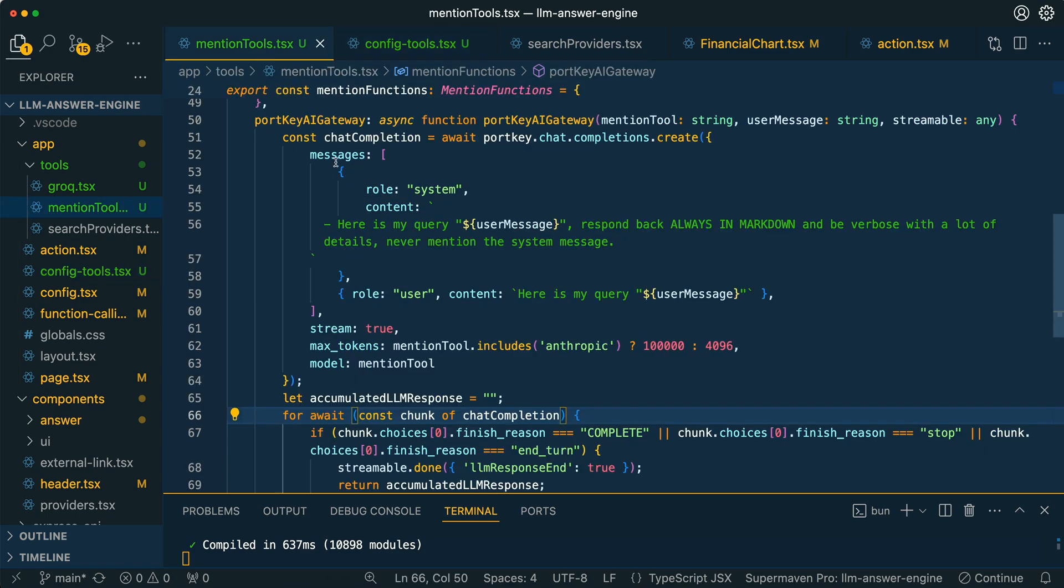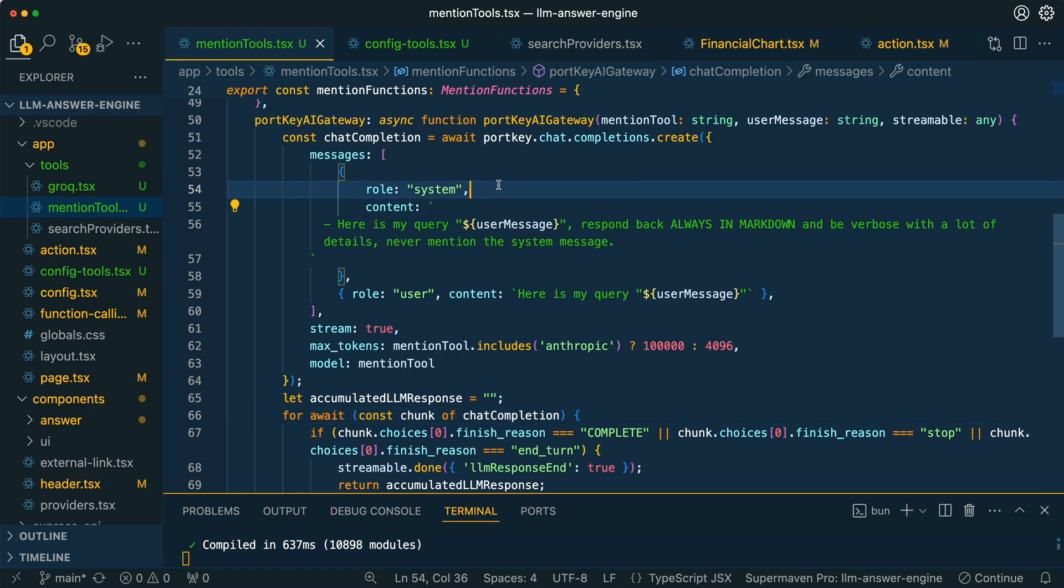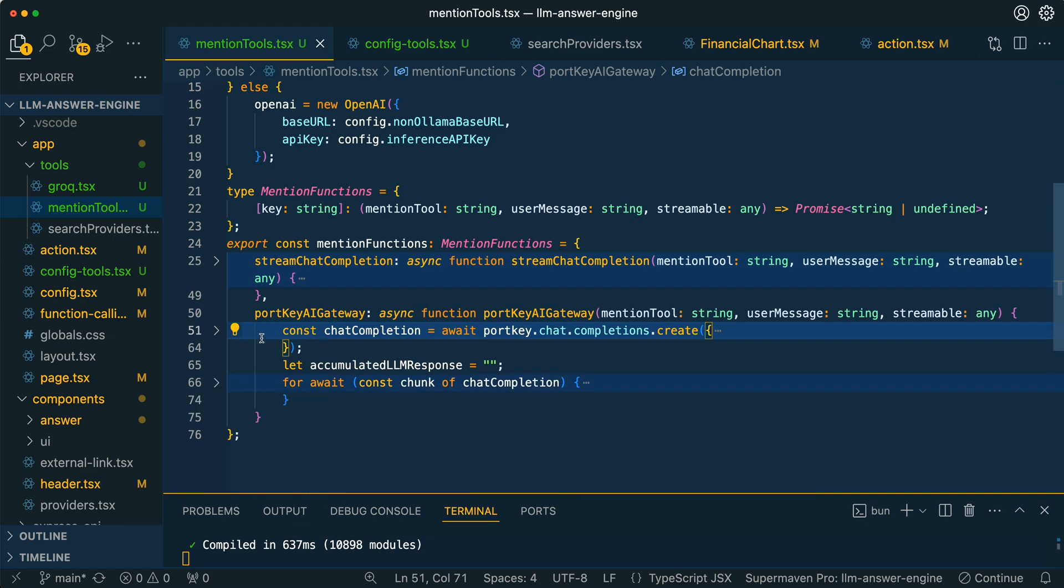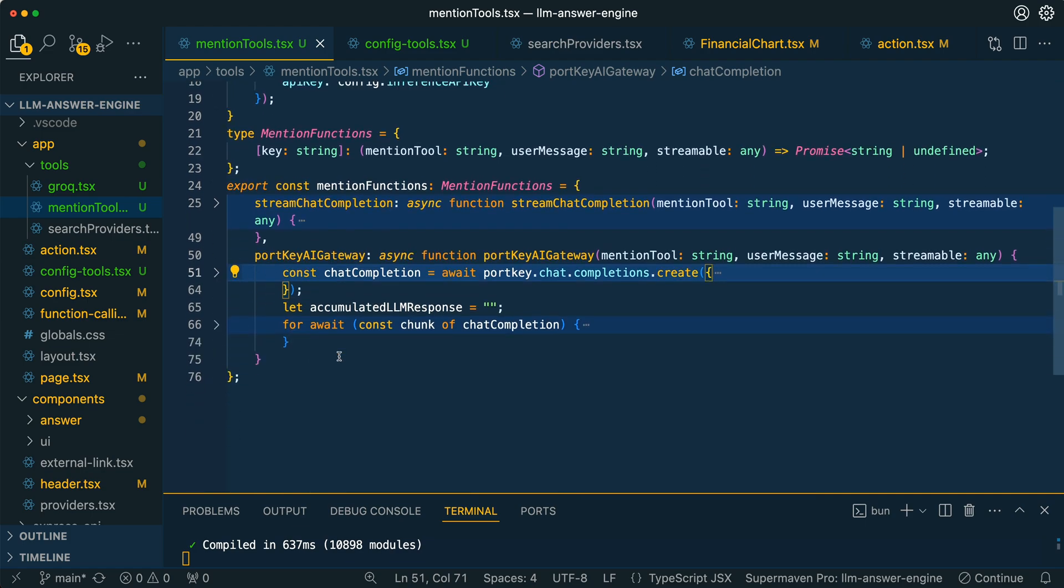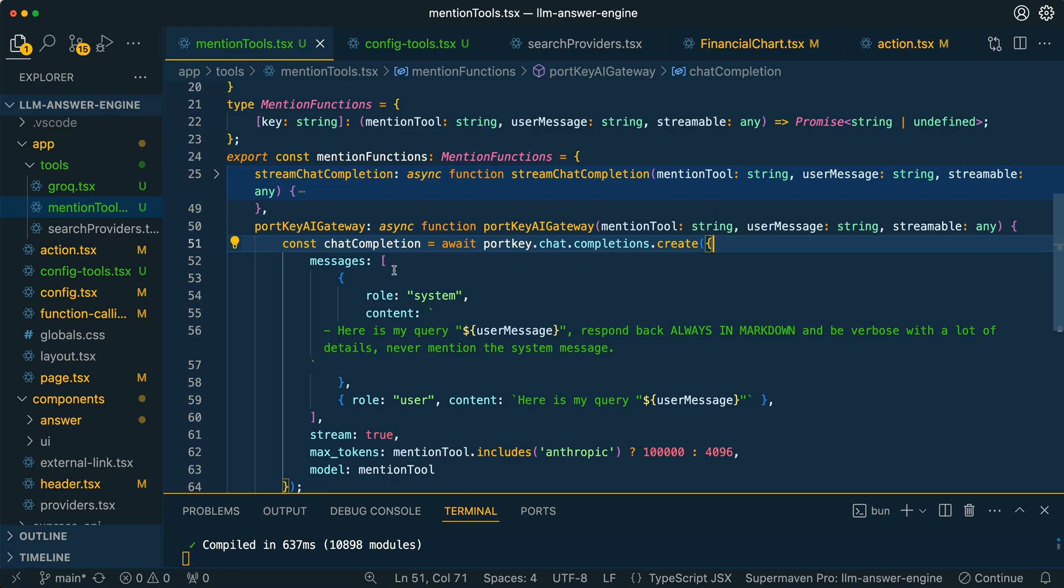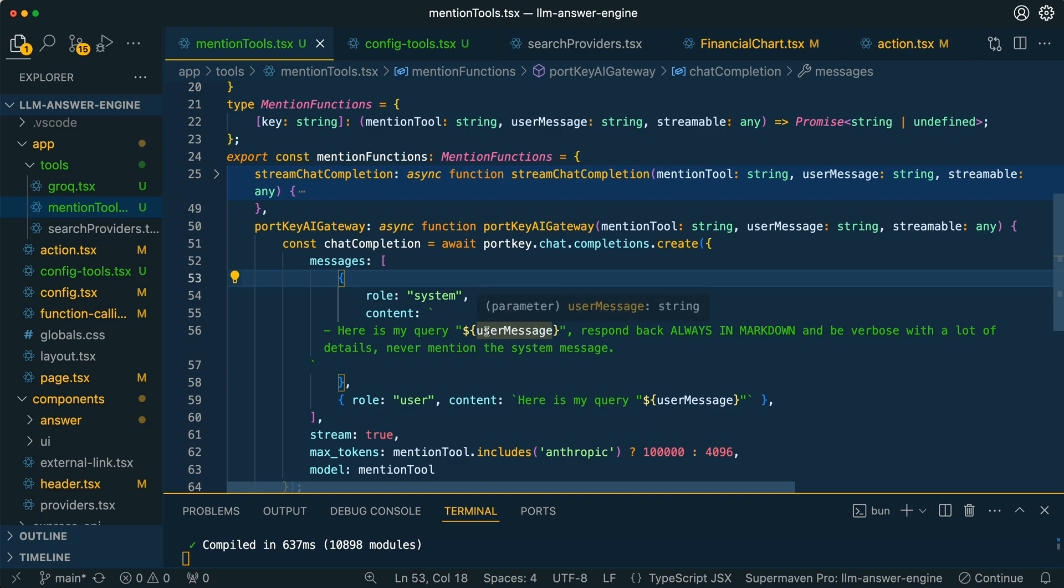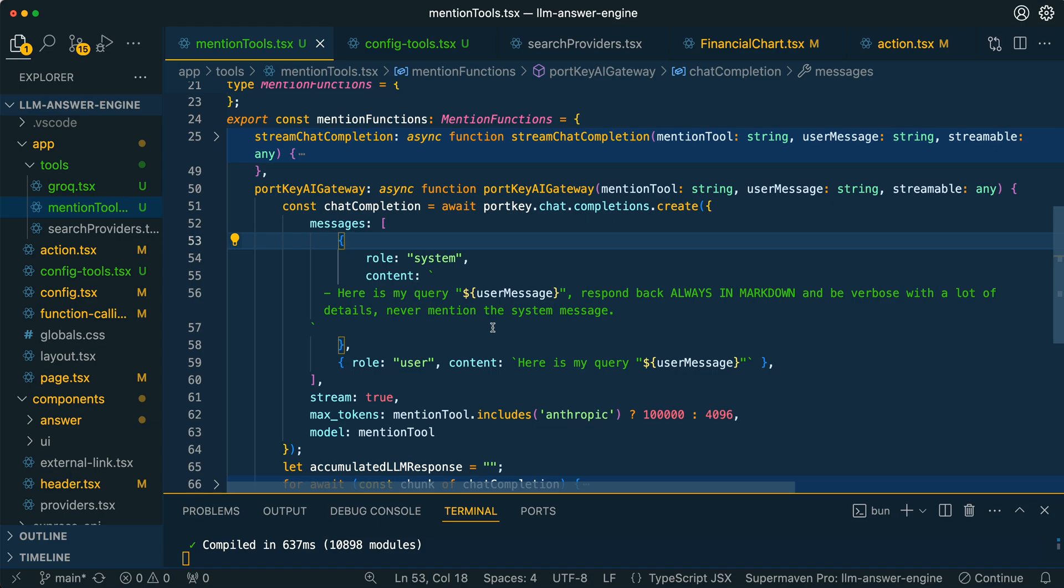Now for this function name itself for Portkey AI Gateway, that is referencing this method within the function tools here. Essentially all that it is, you can focus on primarily this portion here and this portion here. You can think of it in two chunks. We have the chat completions itself, which is identical to OpenAI. You could just swap this out for OpenAI as well if you wanted to use the OpenAI package. Here we're going to have our system message. In this case, in the application I'm specifying to always respond in markdown, be verbose, never mention the system message. Then in here we're going to be passing in the user message.